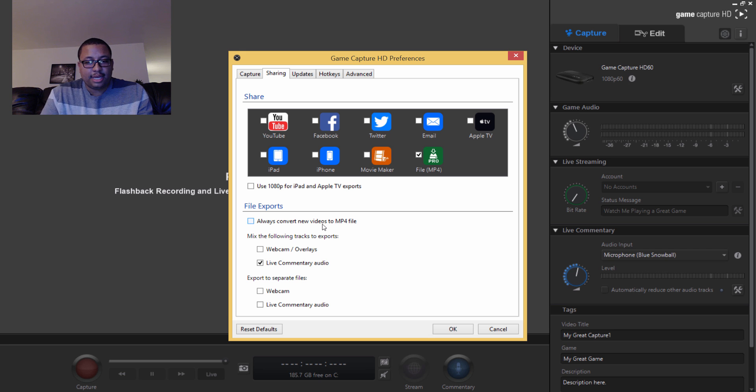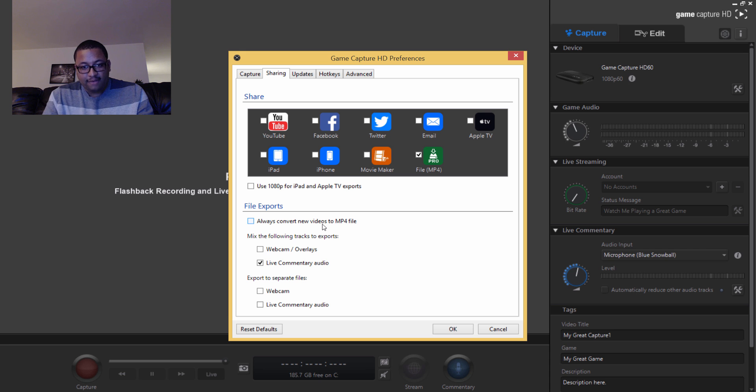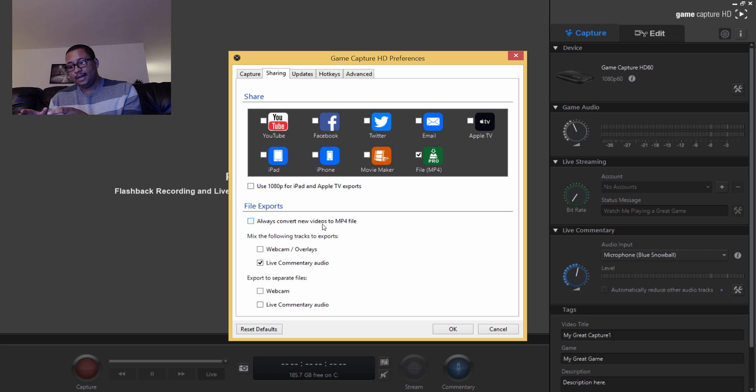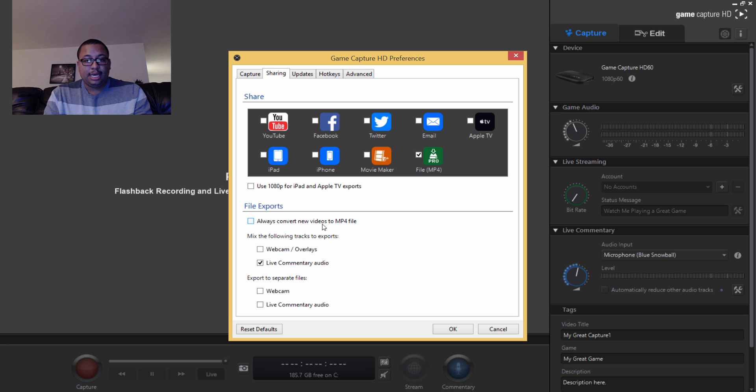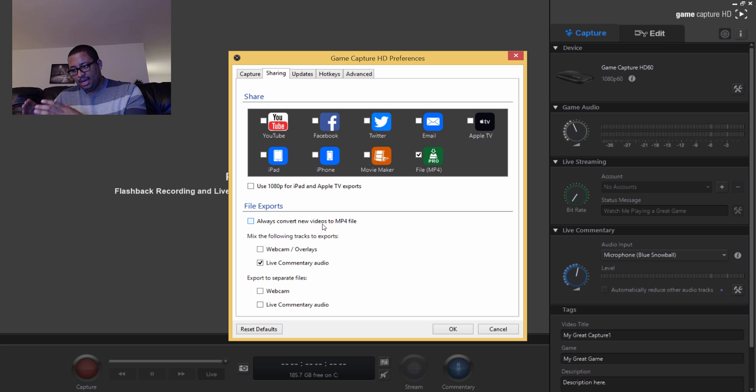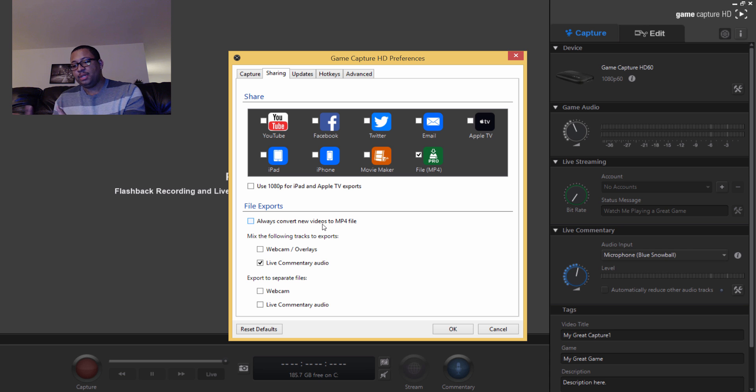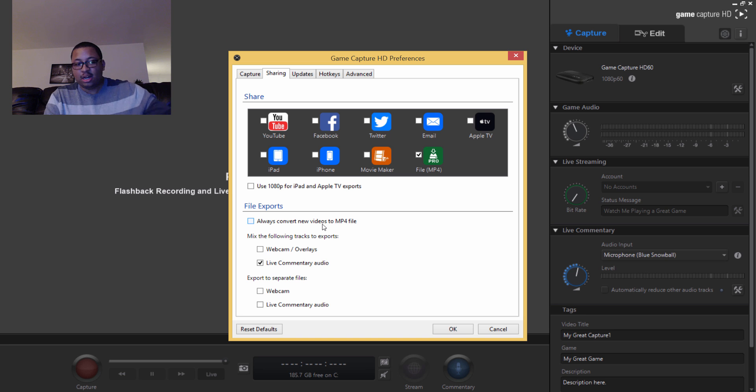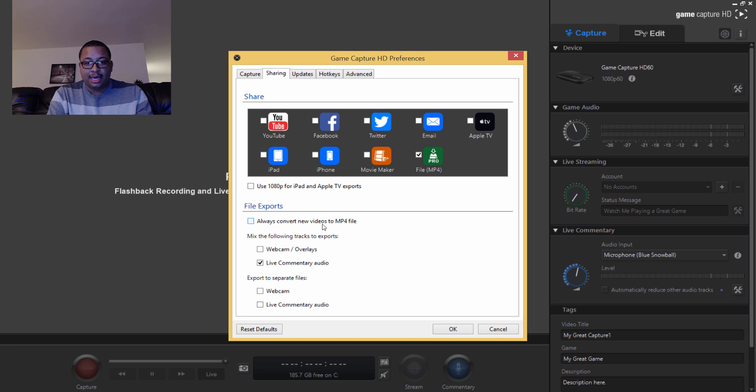The reason for that is because anytime that this is checked, the Elgato software will process the video files in the background while you are playing your game. If you don't know anything about computers, video processing is probably one of the most strenuous things you can do to a processor. So you want to make sure that's not going on in the background while you're playing your game.